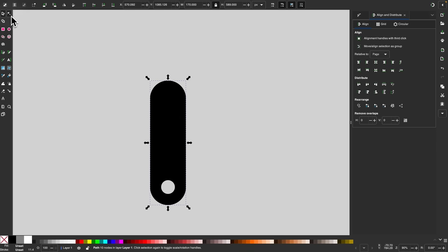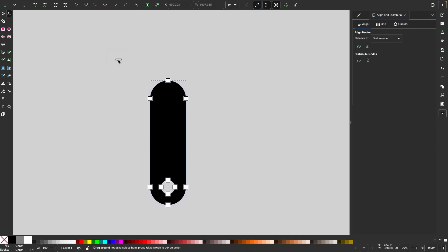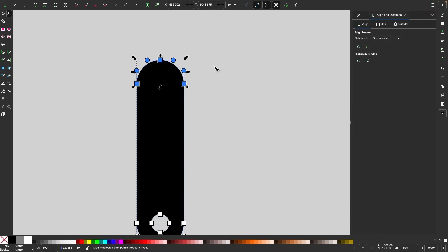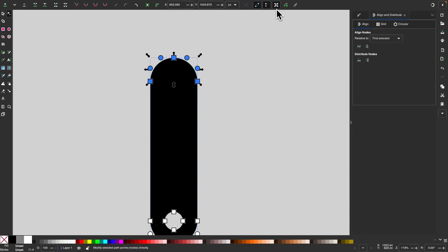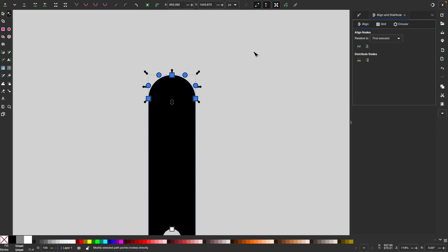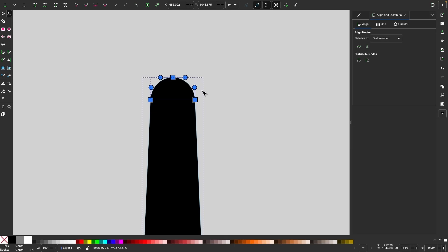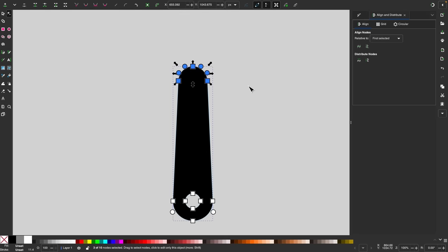Now I'll grab my nodes tool and select these nodes up here. I'll hold Control and move this out a little bit — I want this handle to be a little longer. And assuming you still have the transformation setting enabled from following along with the previous design, I'll hold Control and Shift and grab this middle arrow and scale that down about that far.